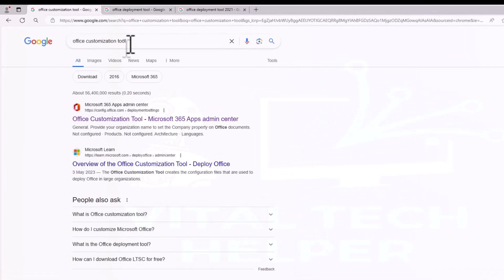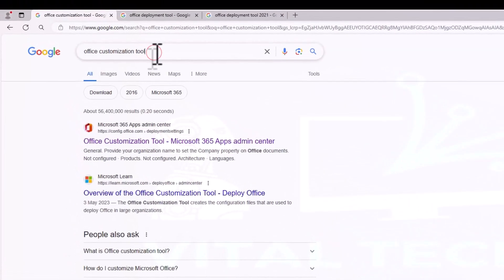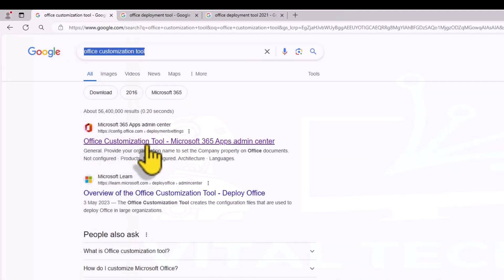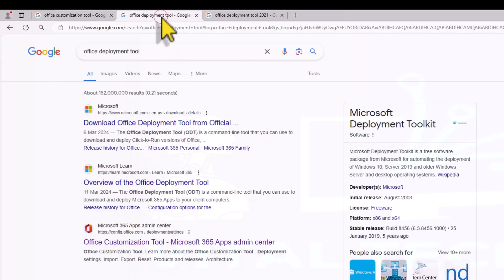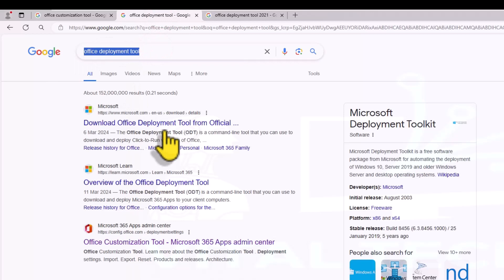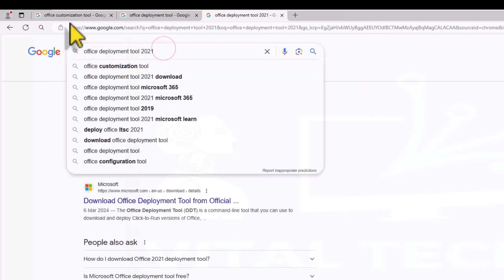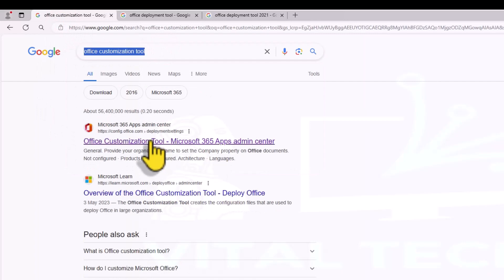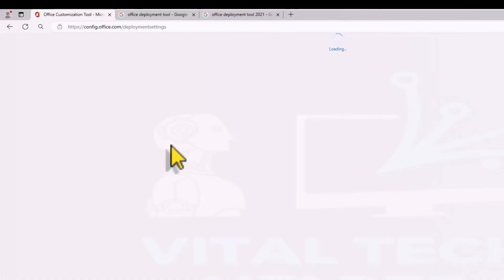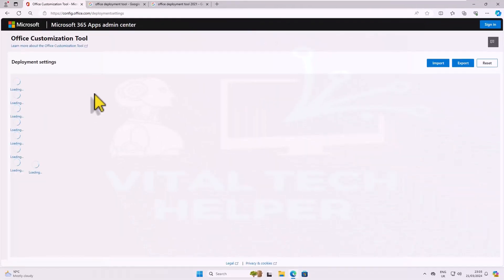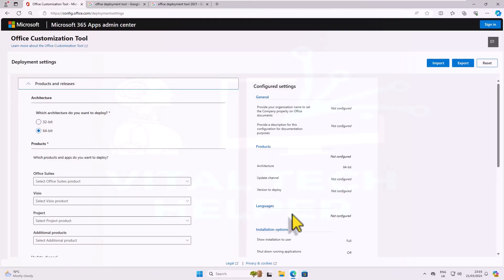Firstly, open any web browser and navigate to the following three websites. We'll start by visiting the Microsoft configuration website to generate a configuration file.